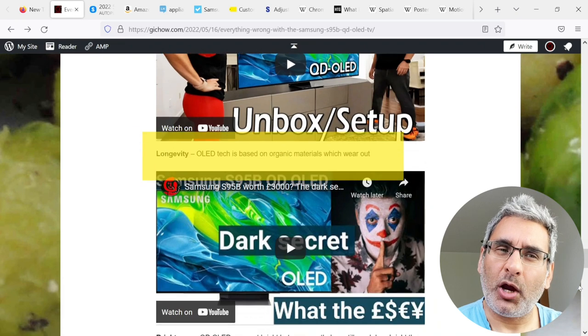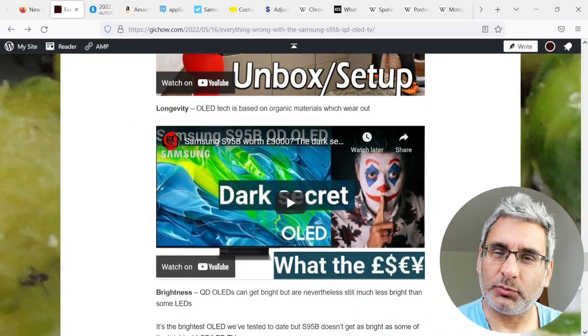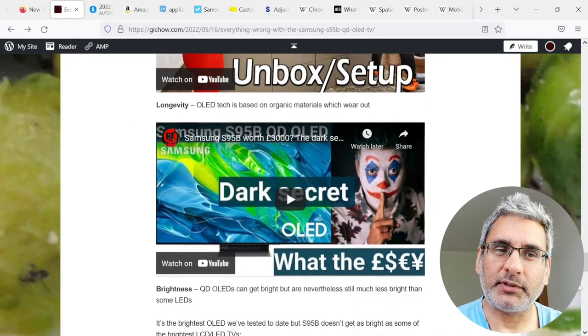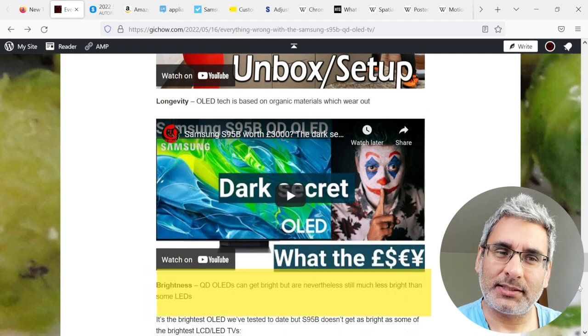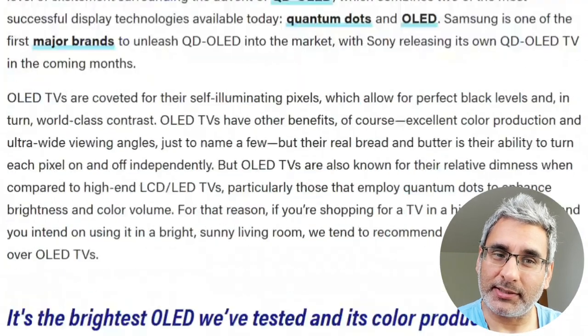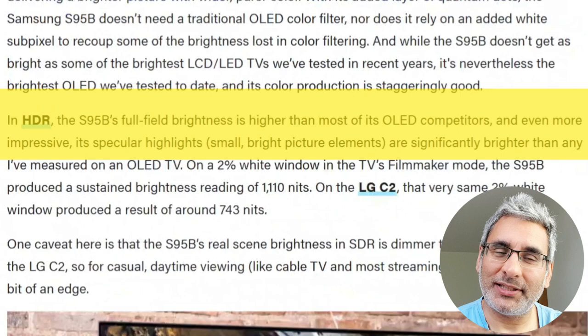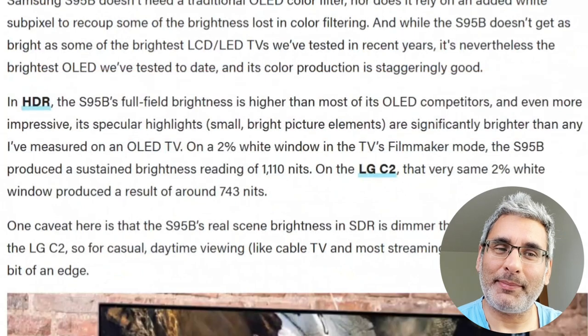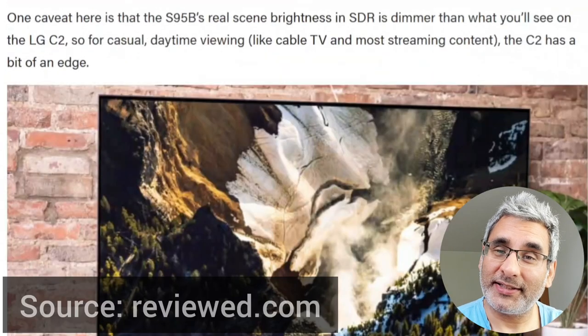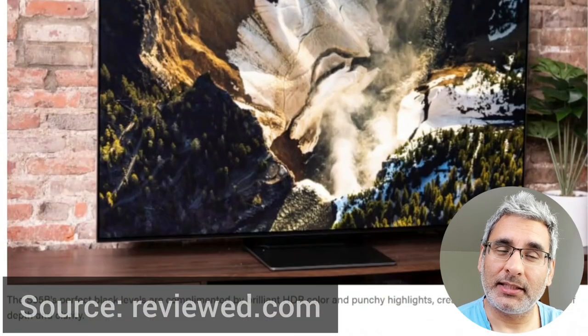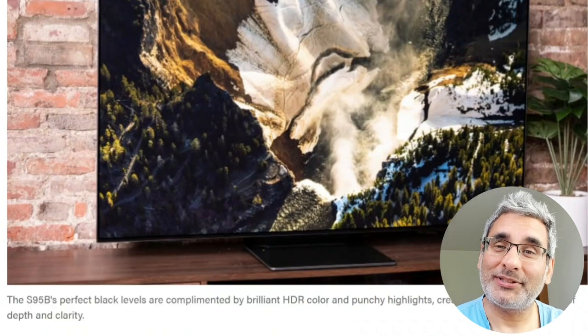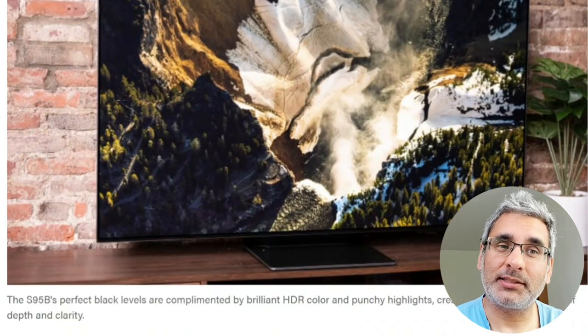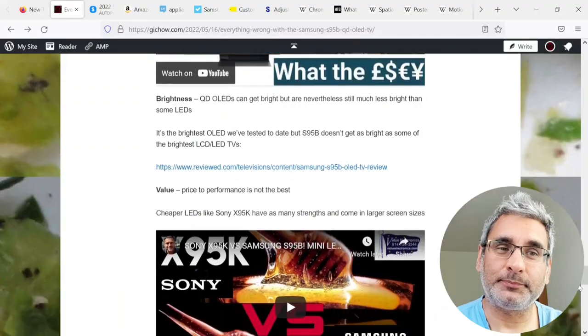Moving on to longevity, OLED is a technology based on organic materials which wear out over time. Now considering brightness, QD OLEDs can get bright, but are nevertheless still much less bright than some LEDs. It's the brightest OLED we've tested to date, but the S95B doesn't get as bright as some of the brightest LCD LED TVs.